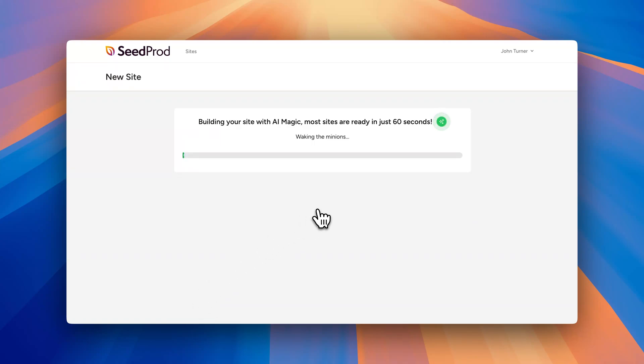And with just in a few seconds a full website is created. So as you can see it's generating the content, it's creating the website, and it should give us a link here in just a second. So we'll wait while it creates it.